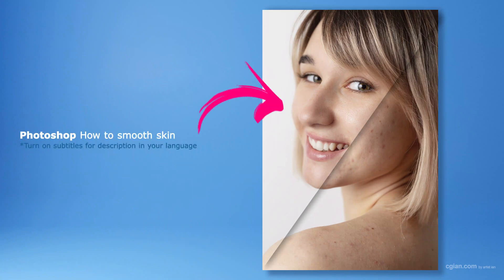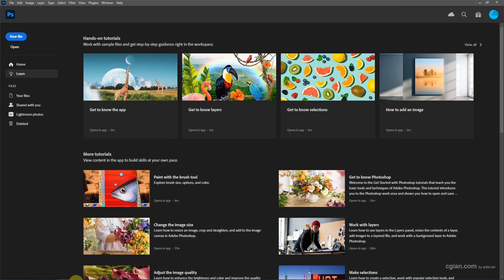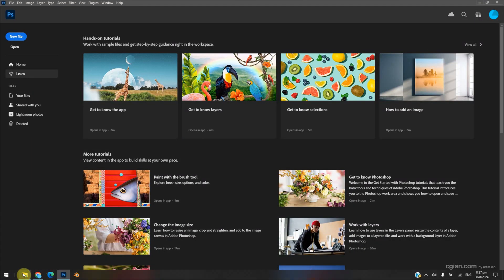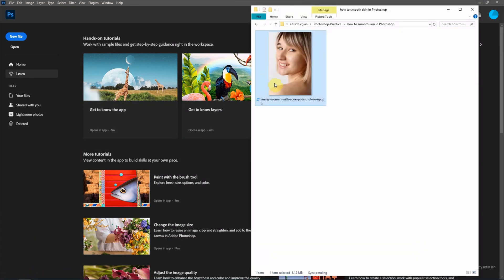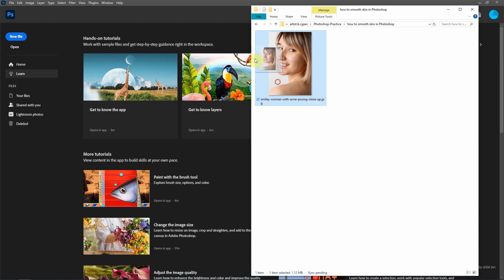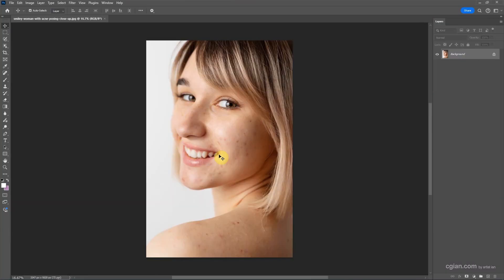Hello, this is a quick video to show how to smooth skin in Photoshop. I have an image downloaded from freepack.com. You can find the download link in the video description. Now I click and drag the image into Photoshop to open the image.